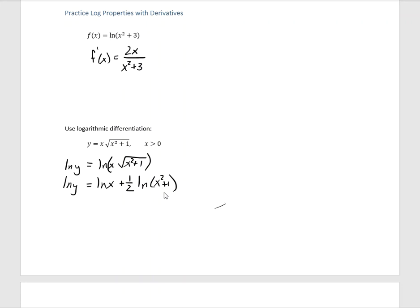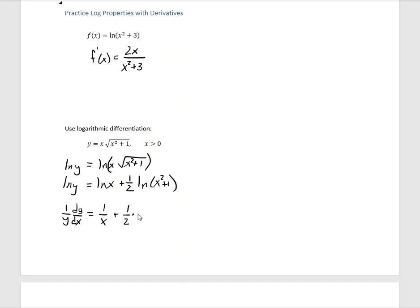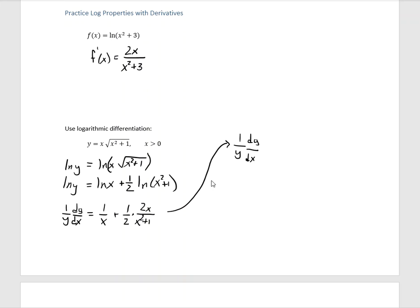The derivative of the natural log of Y — this is implicit differentiation — is 1 over the inside times the derivative of the inside, and dy/dx. The derivative of the natural log of X is 1 over X. Leave the one-half alone. The derivative of the natural log of X squared plus 1 is X squared plus 1 in the denominator, with its derivative in the numerator. We took the natural log of both sides, simplified the complex side, and took derivatives with respect to X.